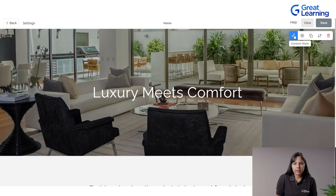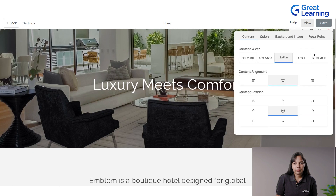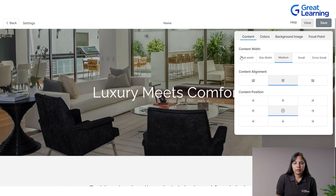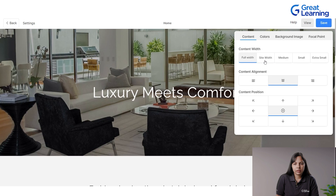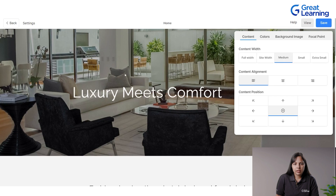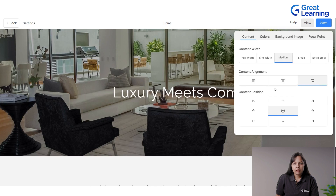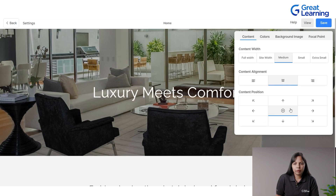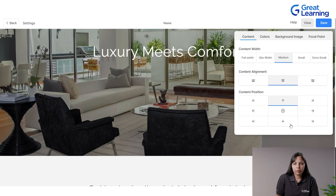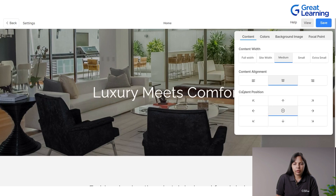If you want to edit just the content style, you can go to Content Style settings. Options include content width — medium, full width, or site width. Alignment can be left, center, or right — I'll keep it center aligned. Position can be top, center, or bottom — I'll leave it in the center.